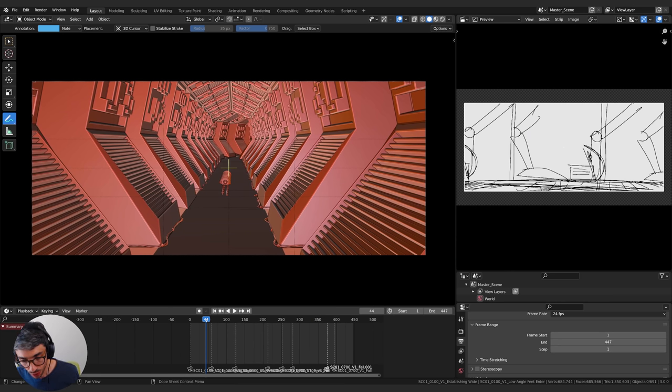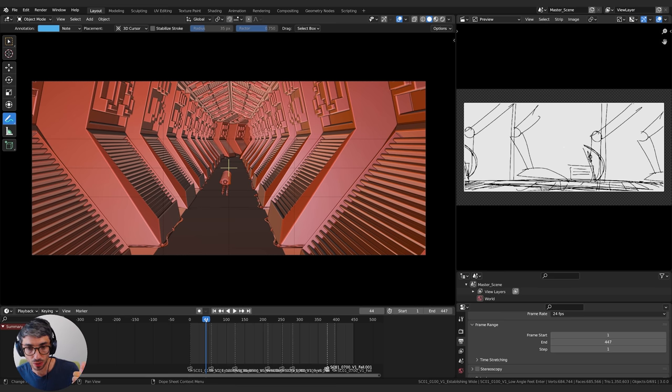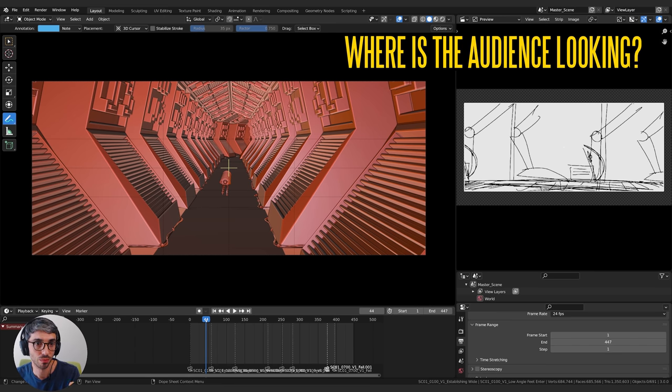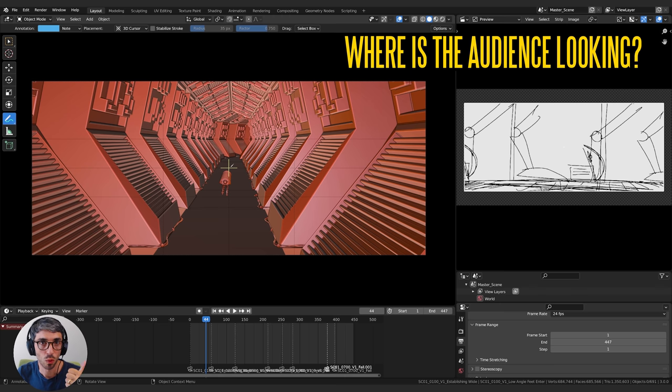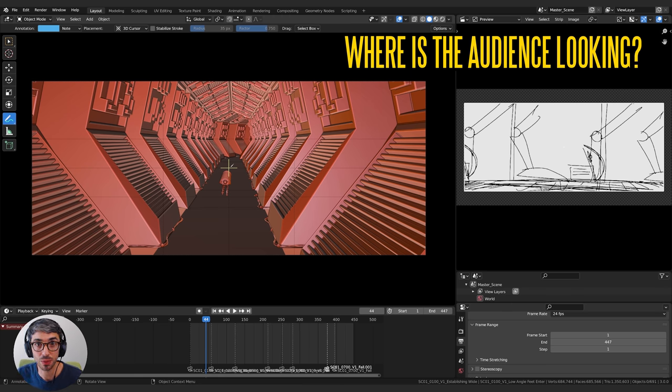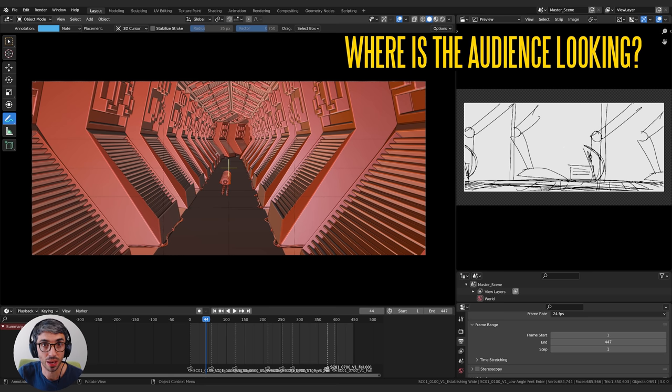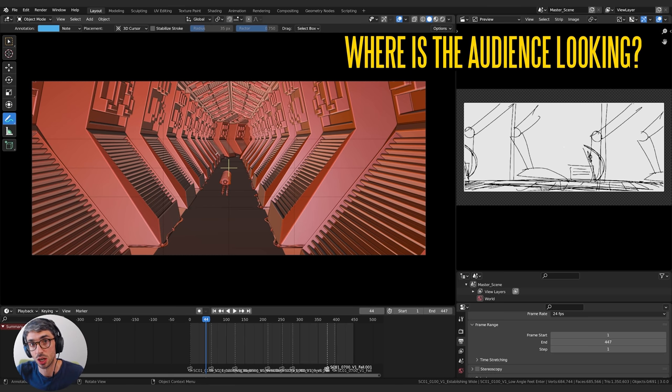So the things you want to think about when animating a camera is you want to think about where is the audience's eye in the frame. Mostly it's going to be at the center but where is it in the previous shot? Where is it going to be in the next shot? Where do you want it to be? So thinking about where is the viewer looking in the frame and how can you direct their attention to the thing that's important?